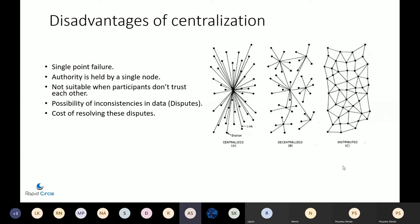A decentralized system distributes its authority over to several nodes, and you can go on to have your centralized hubs. But this is very abstract — we'll move on to see the specifics of these protocols.